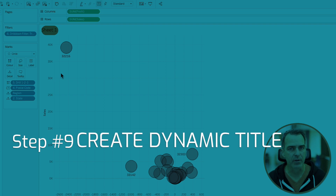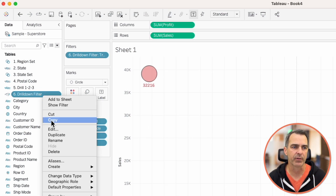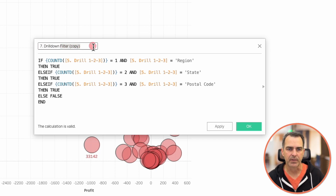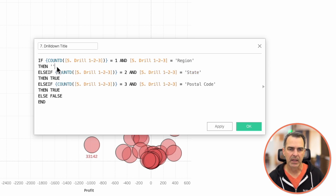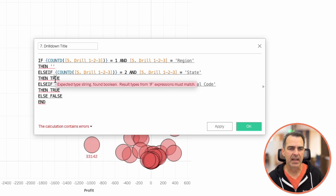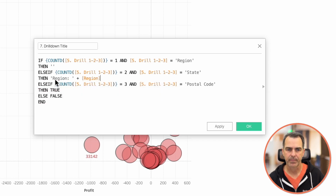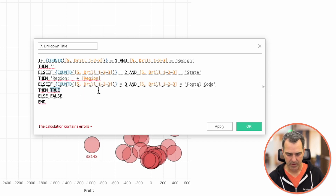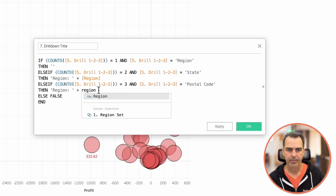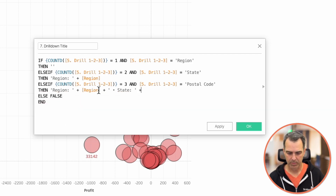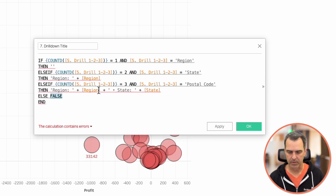In the title, let's let the user know which level they're at. We're going to do that by duplicating the '6.drill down filter' field and editing that calculation. Let's call it '7.drill down title'. I'm going to leave the if statement the same, but in the 'then' I want to return blank at the region level; if we're at the state level, return something like 'Region: ' plus the region we're at; and if we're at the postal code level, return the region plus a divider plus 'State: ' plus state. Otherwise return blank. Click OK.